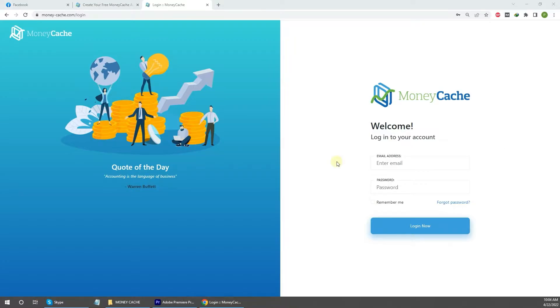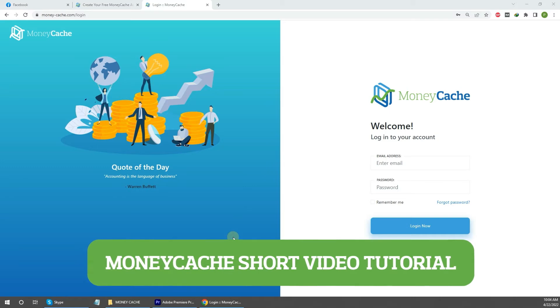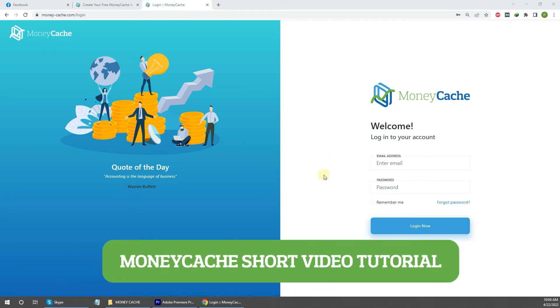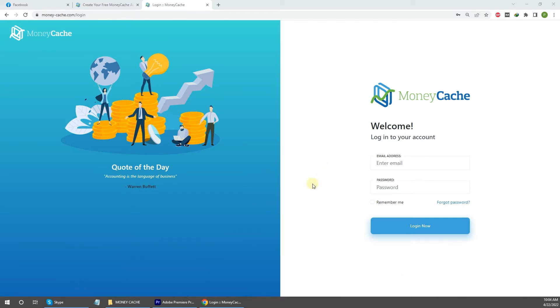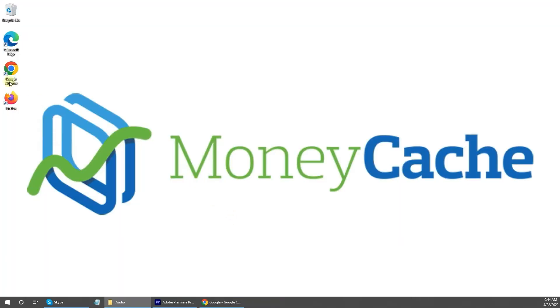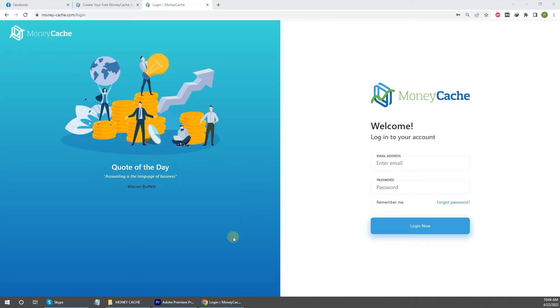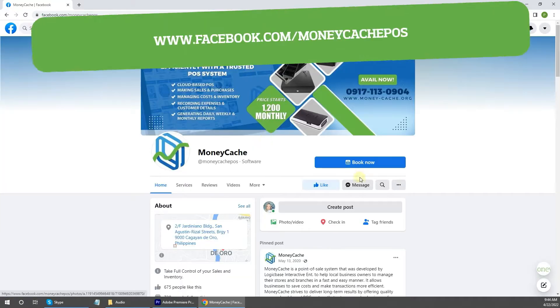Hello, welcome to MoneyCache short video tutorials. In this video, we're going to take you through the process of accessing your MoneyCache account to get started.